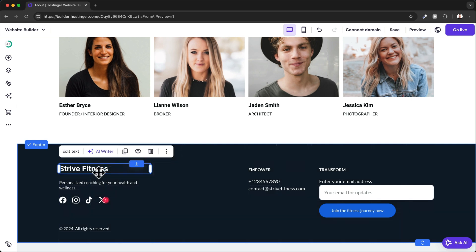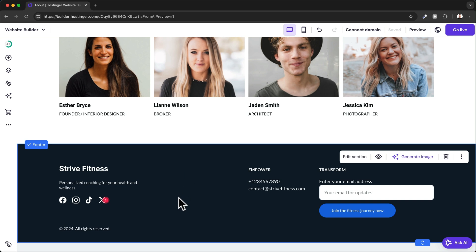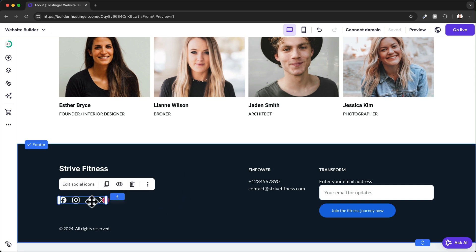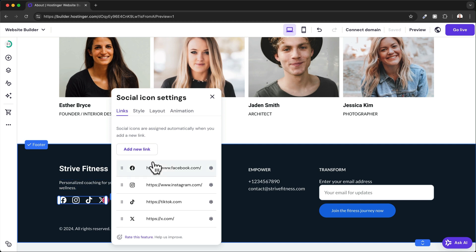You can also add any elements to your footer. Now if you keep your social media icons in the footer, just make sure to click Edit Social Icons and actually link your social media profiles right here.